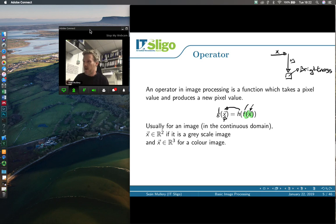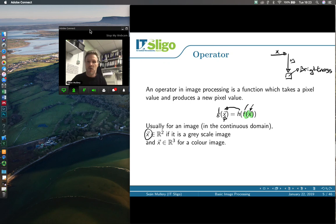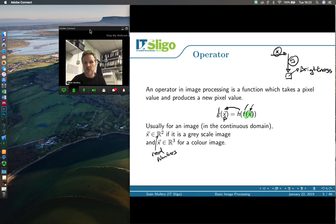A mathematician can write that entire operation in a very concise form with a clear message, even though it took two or three minutes to explain. Usually for an image in the continuous domain, x would be in R², meaning two real numbers — floating point numbers with a decimal place — representing x and y. That's for a grayscale image.